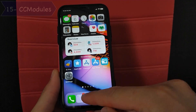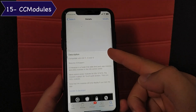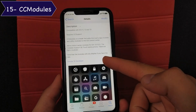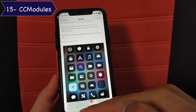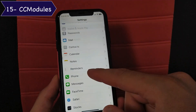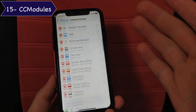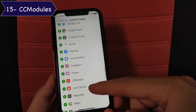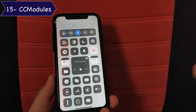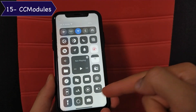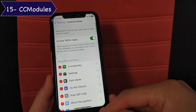The last tweak is CC Modules. CC Modules adds third-party app modules and utility modules to the iOS control center — supporting iOS 11, 12, 13, and 14. To find the modules, go to Settings, then Control Center options, scroll down and you will find many new modules you can add. As you can see, I've added many useful modules to my control center. CC Modules is a great tweak and I highly recommend you to install it.